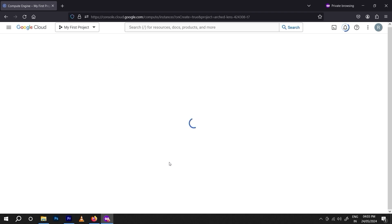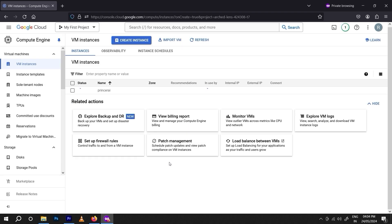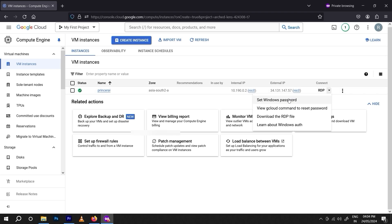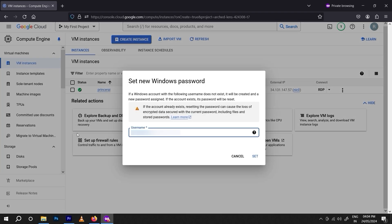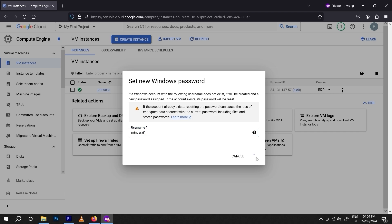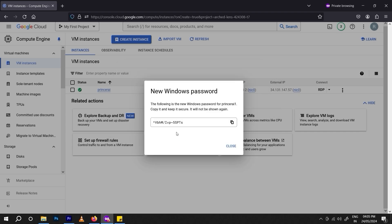Within a few seconds they will provide you access to the VPS server — it's a shared server, not a dedicated server. Here are the details: server name, zone, internal IP, and external IP for connecting via RDP. Click the icon and click 'Set Password.' You can rename the OS username — I'm using 'Prince Roy.' Click 'Set' and copy the password.